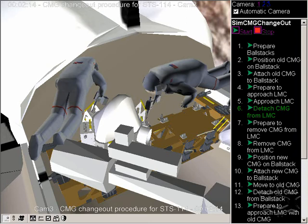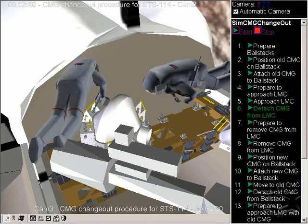Okay, bolt four is complete, two turns. And Vegas, give me forward two feet. Forward two feet.